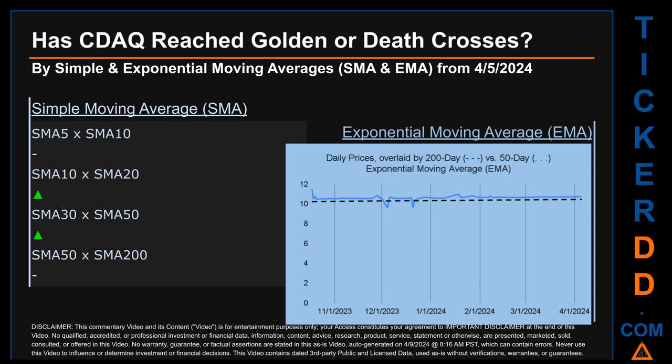For EMA, the 50-day EMA line in red — has it crossed above or below the 200-day EMA line in black? If no crossing can be seen, then no signal could be had. The blue line is daily end-of-day prices. Continuing with SMA, we looked across the 5-to-10, 10-to-20, and 30-to-50 day ranges to see if golden and death crosses had been reached. We found a golden cross signal for the 10-to-20 and 30-to-50 ranges. We could not find either a golden cross or death cross signal for the 5-to-10 or 50-to-200 ranges.